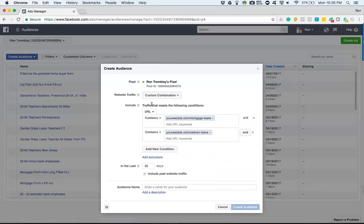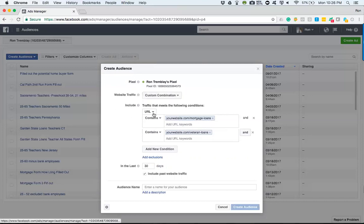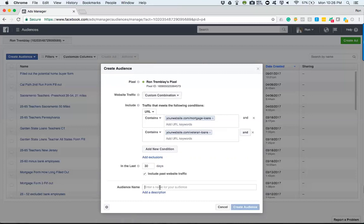Now it's saying the audience I'm going to define has visited the mortgage loans page and the veteran loans page. That's all the people that are going to come into this actual audience. It might not be as big, but when I go to target these people later, I already know where they've been. So I know that when I select this audience — the mortgage page and veteran page visitors.